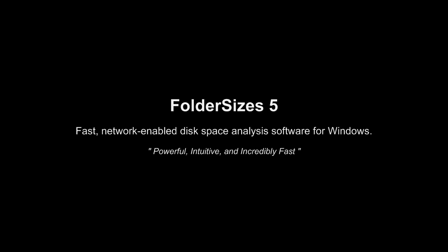Today, we'll take a brief tour of just some of the features of Folder Sizes version 5.